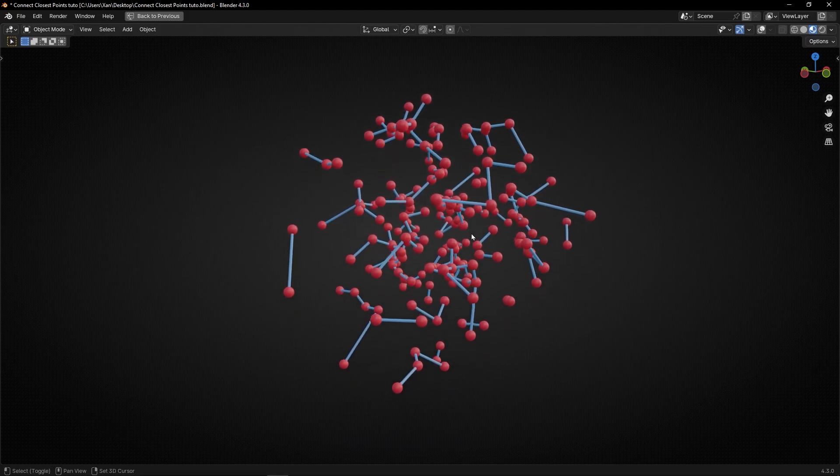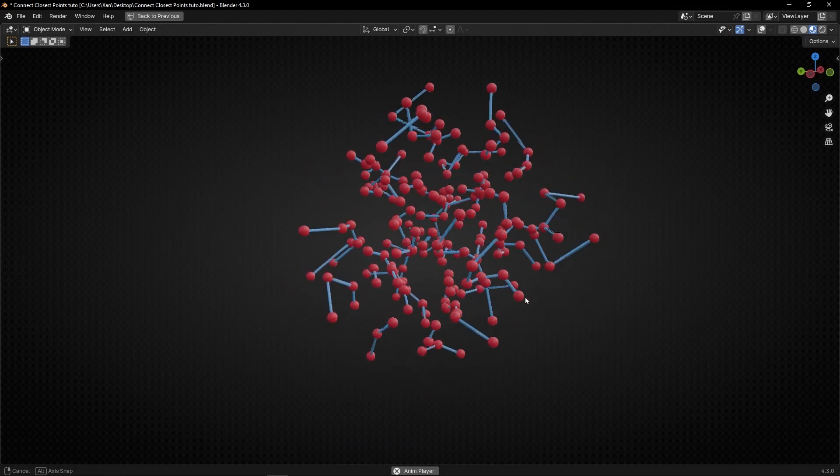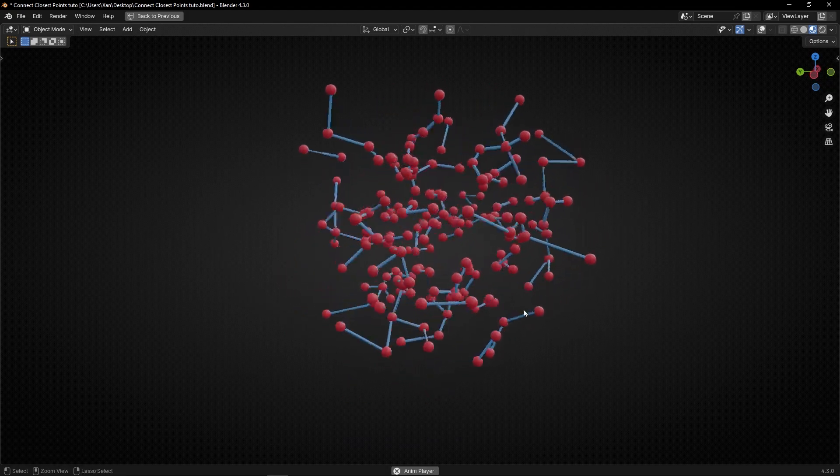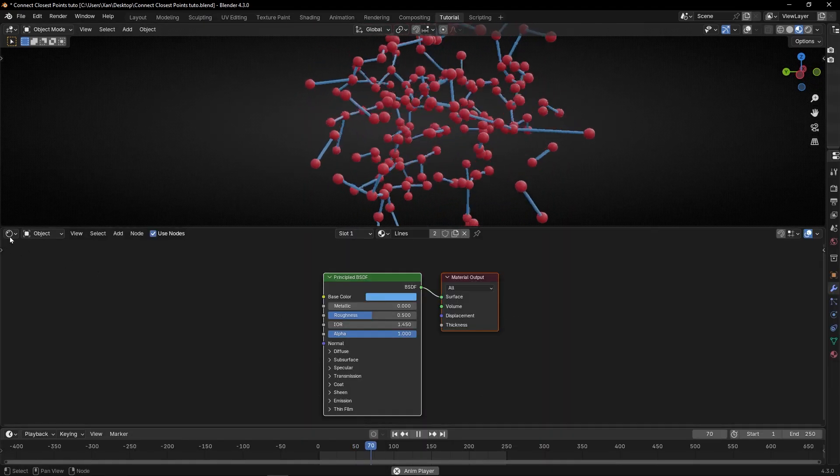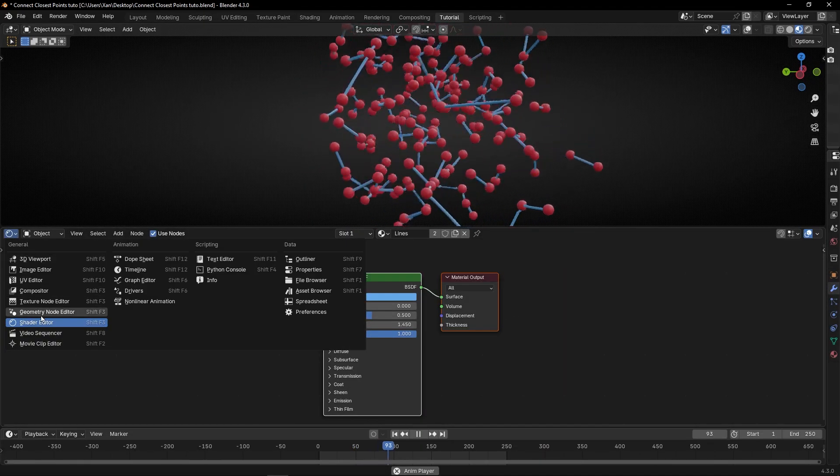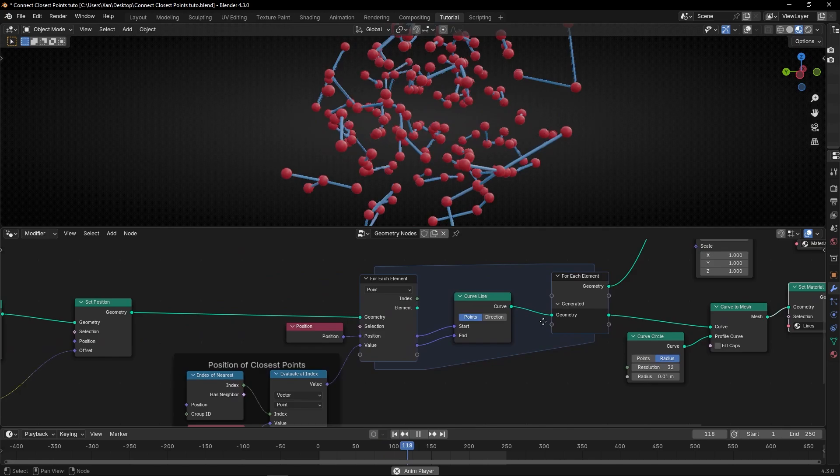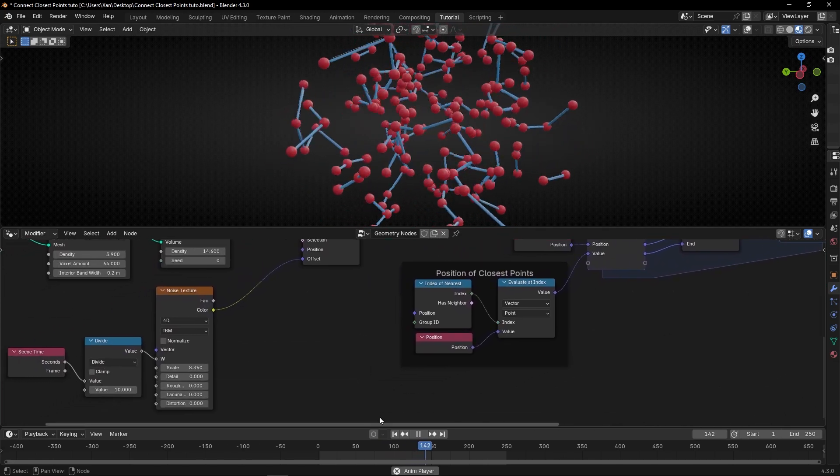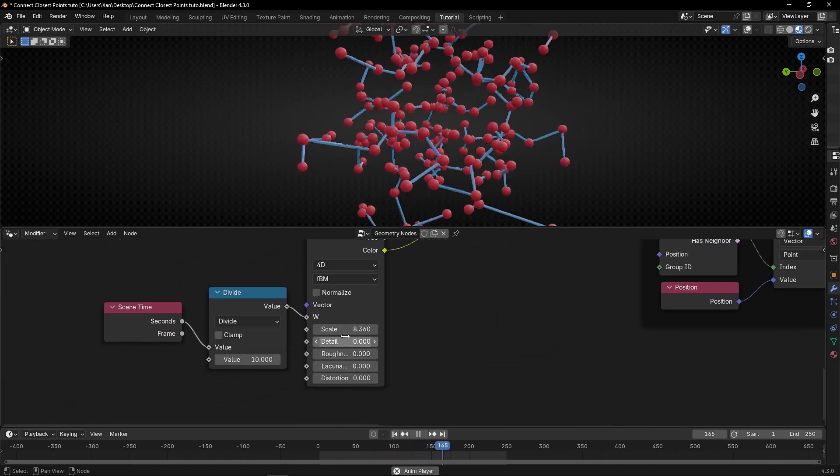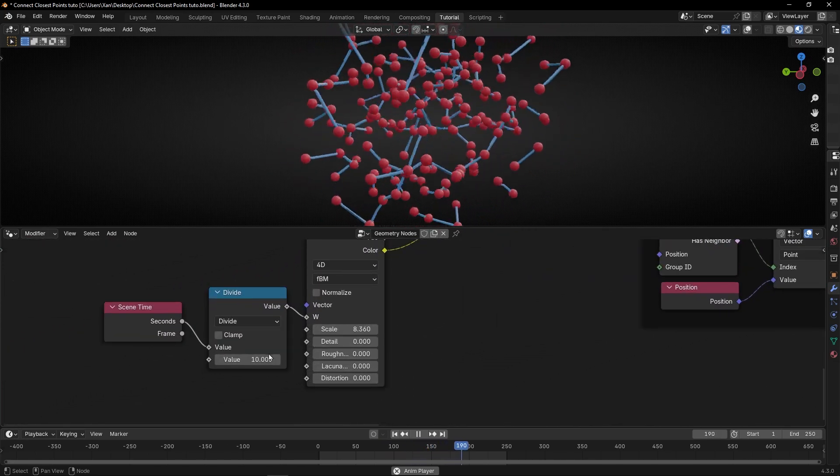And like that, is how you create this animation. If it's too fast, remember, you go to geometry nodes. And you can decrease this, the scale,